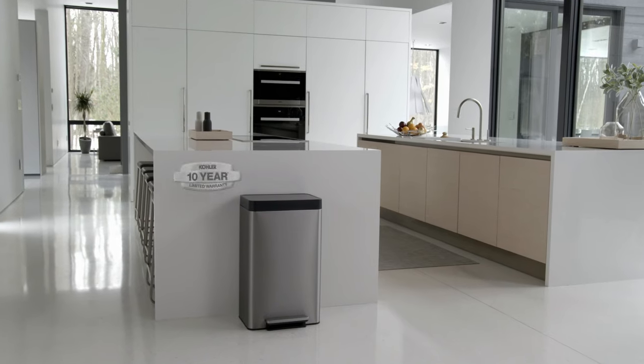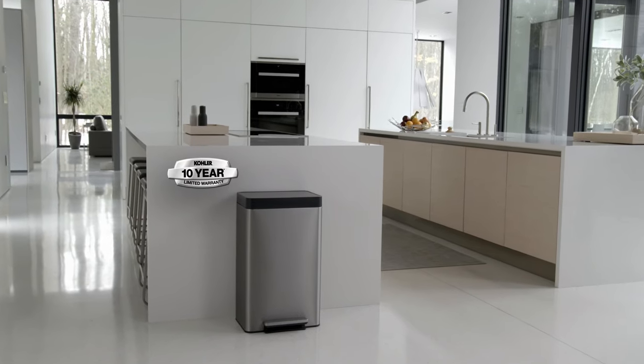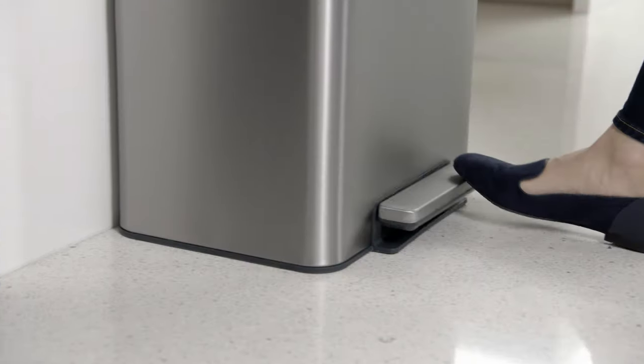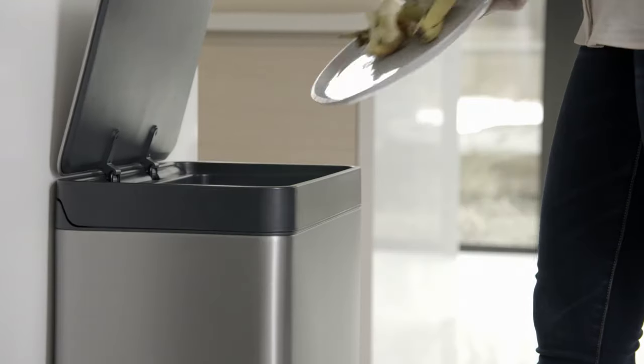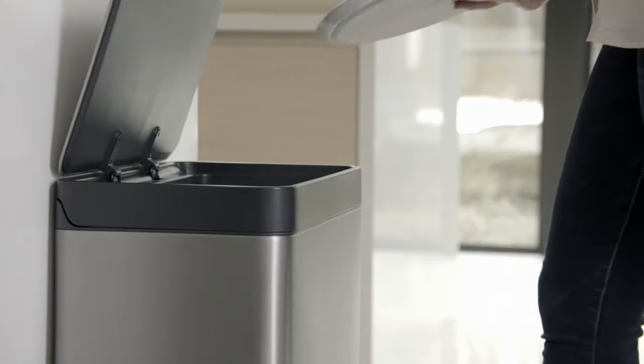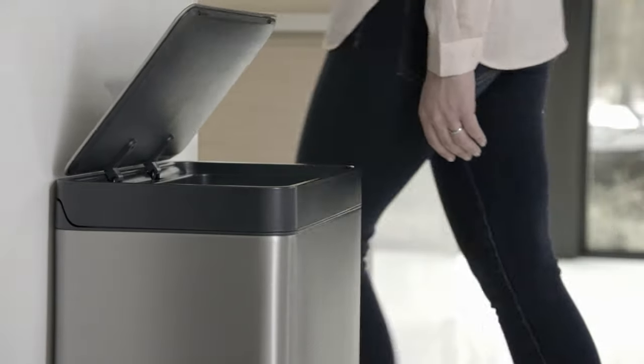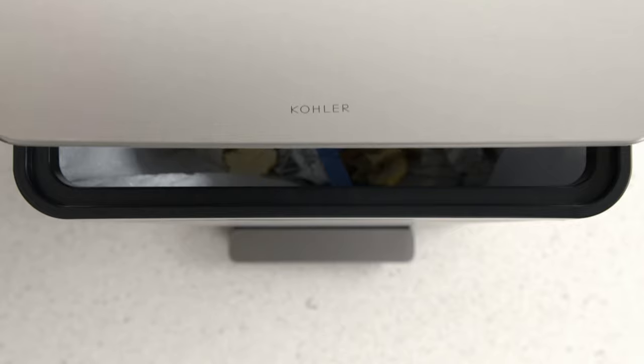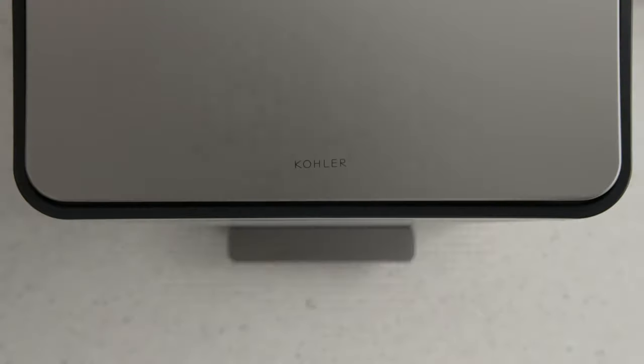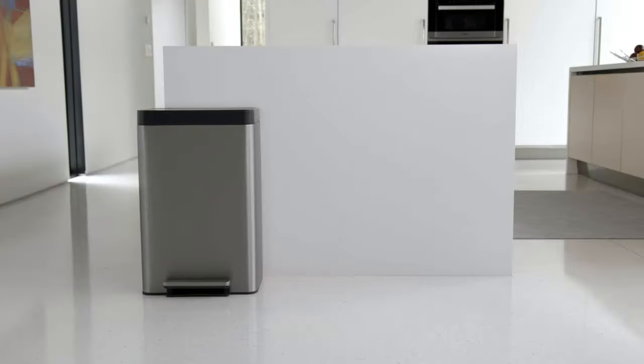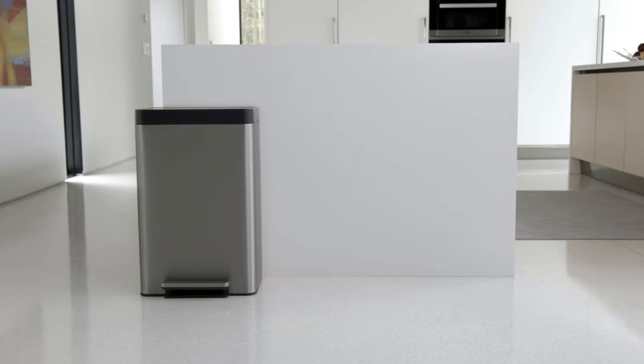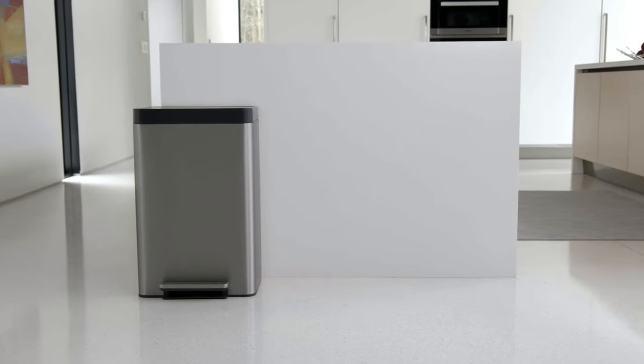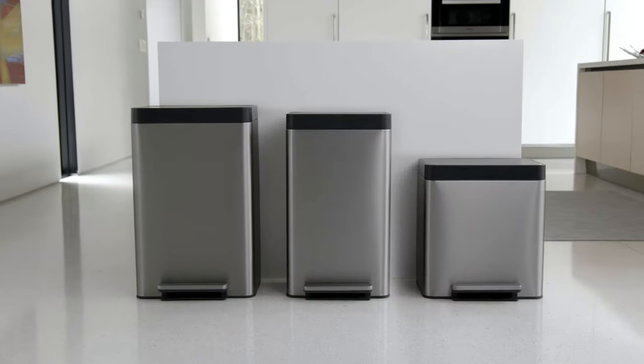It comes with a 10-year warranty. The Stainless Steel Step Trash Can. Everything you want in a trash can, nothing you don't. Available in a 13-gallon or two 8-gallon designs.